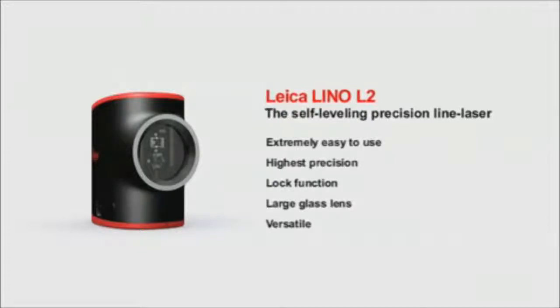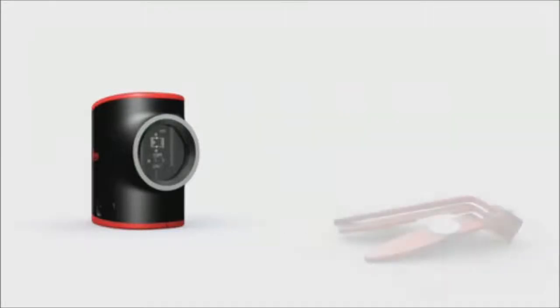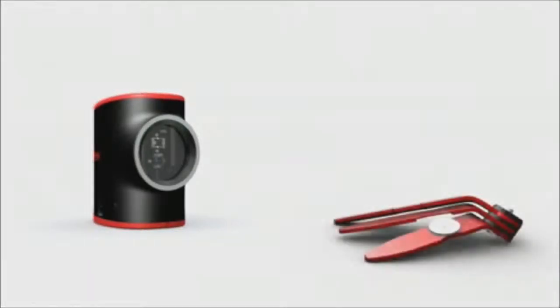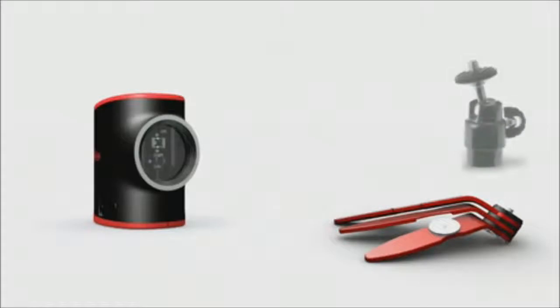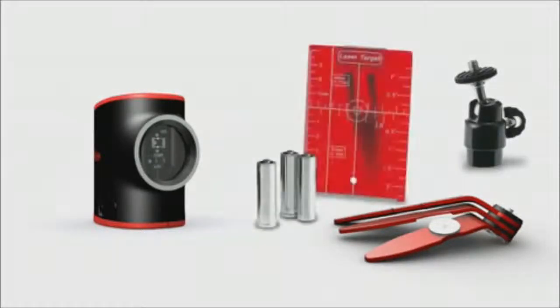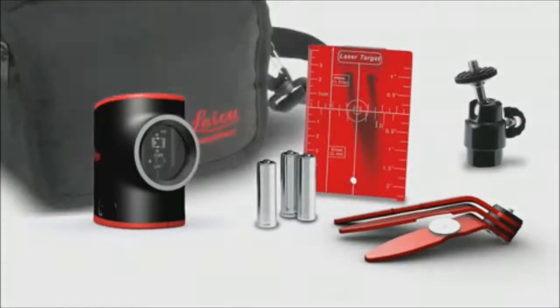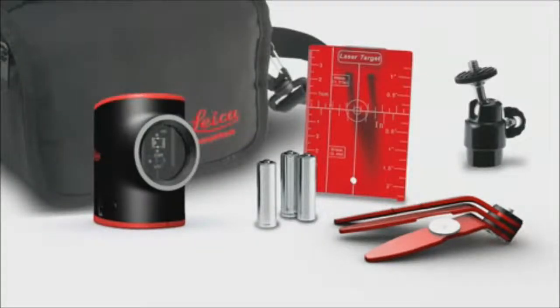Every Leica Lino L2 purchase comes with a comprehensive range of accessories: magnetic multi-function adapter, ball adapter, target plate, batteries, and of course the Leica Lino L2 can all be safely and practically packed away in the pouch.